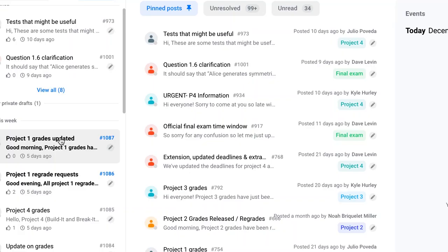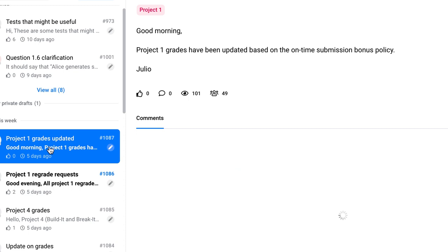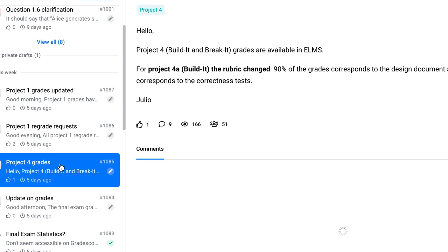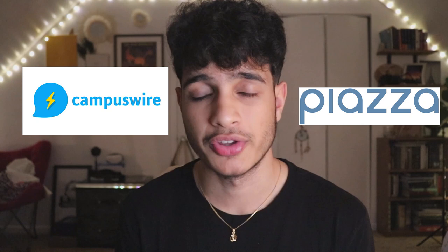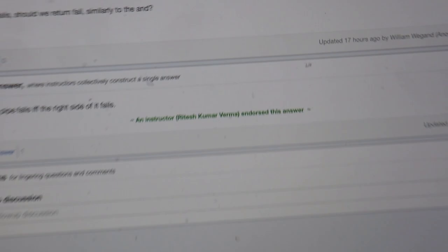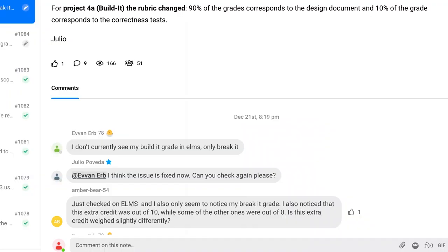My final tip is to make the most of your online discussion forum. Every computer science department offers some kind of online discussion thread where you can ask questions to TAs, professors, and other students. At my university we use Piazza or CampusWire depending on the class, and it has helped me with projects so much. TAs are required to answer every question posted, so no question goes unanswered. When a project description is ambiguous, just post a question and it'll be answered within one or two hours.